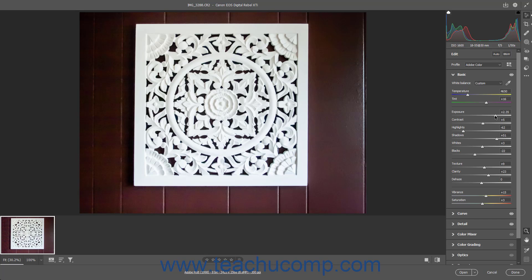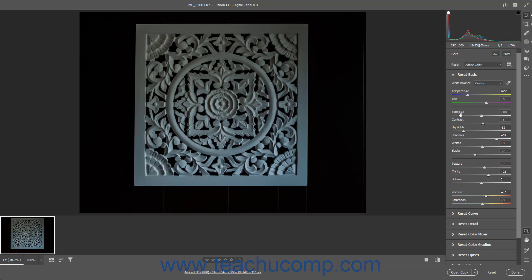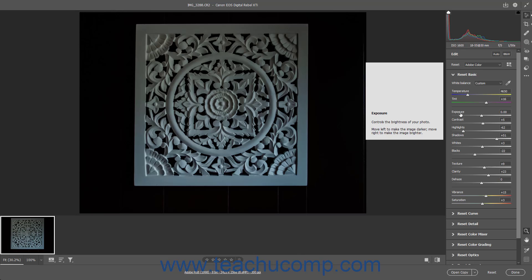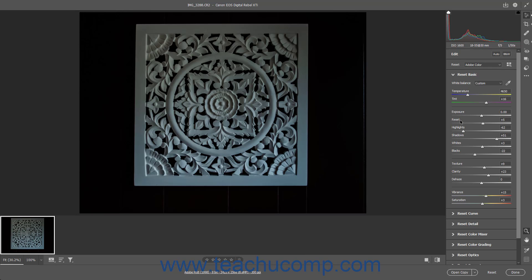To reset any adjustment setting in the Edit panel of the Camera Raw dialog box to its default value, hold down the Alt key on your keyboard, or Option key for Mac. Then roll your pointer over the name of the setting to reset, and click the reset link that appears where the name of the setting was. If the reset link doesn't appear, it's because the setting was not changed.